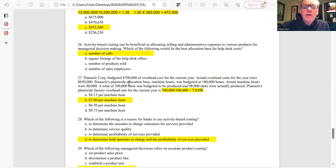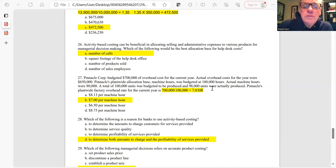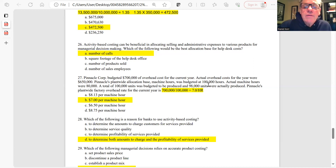Question 27: Pedicles plant budgeted $700,000 overhead and 100,000 machine hours. The plant-wide overhead rate = $700,000 ÷ 100,000 machine hours = $7.00 per machine hour. The actual machine hours of 80,000 and units produced are extra information not needed for the rate. The answer is B.